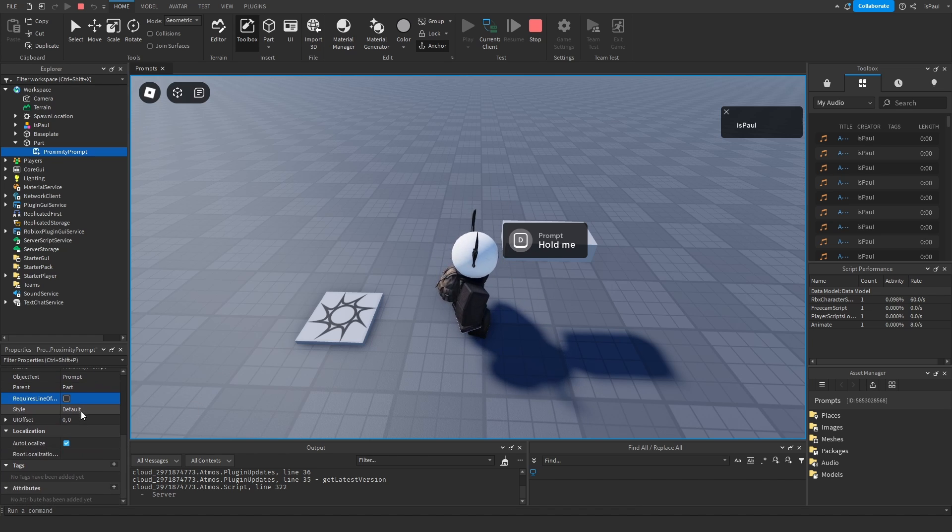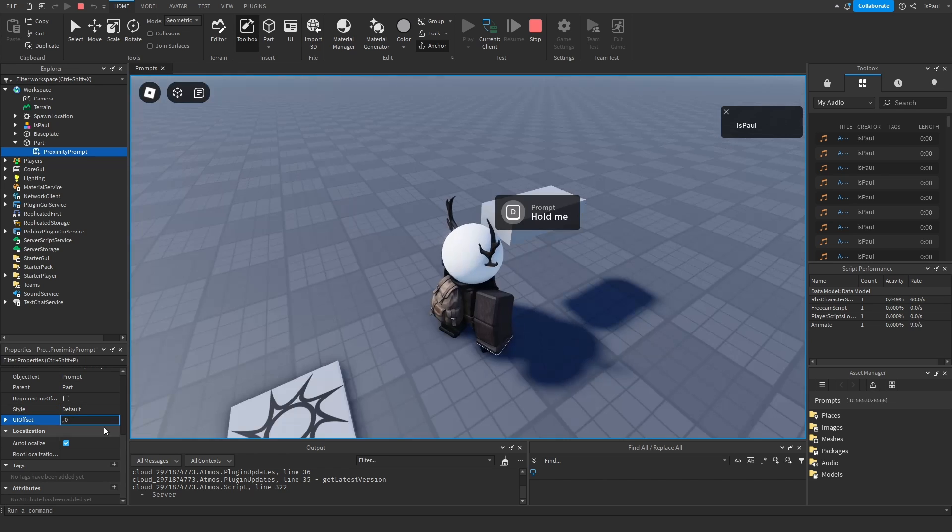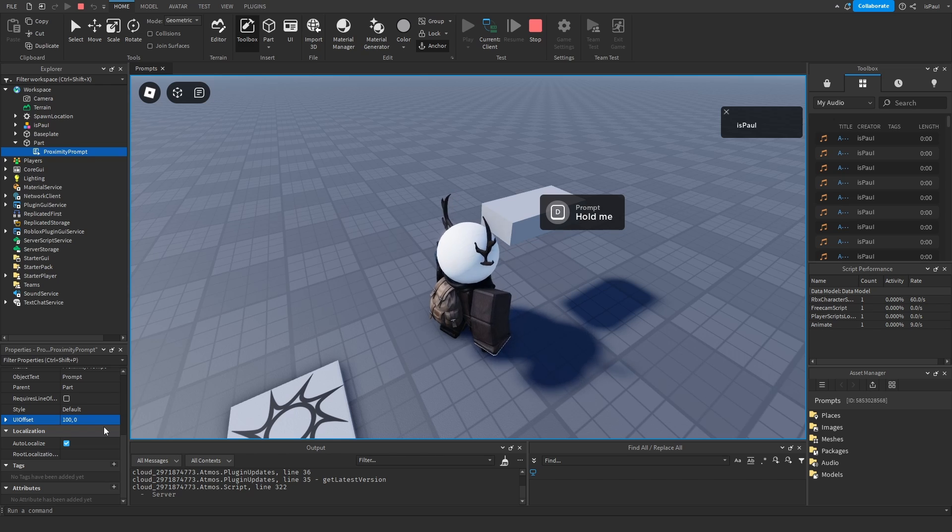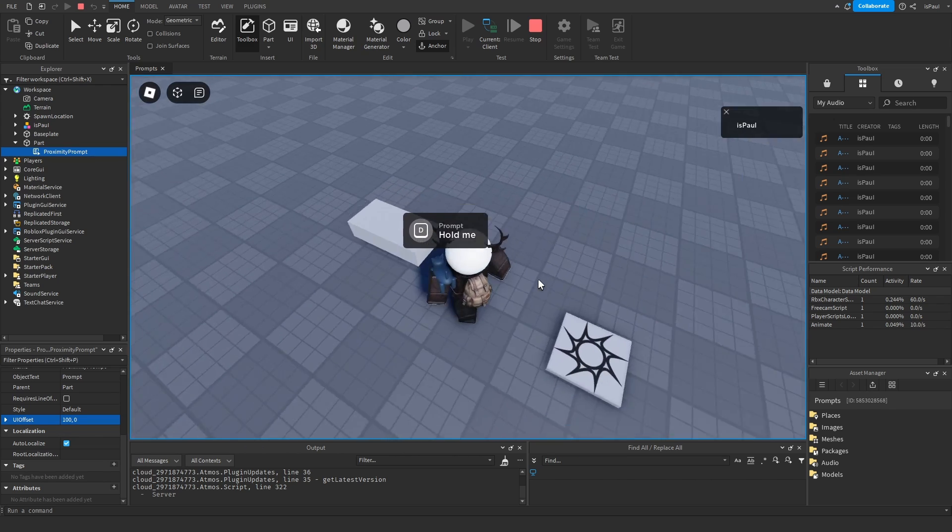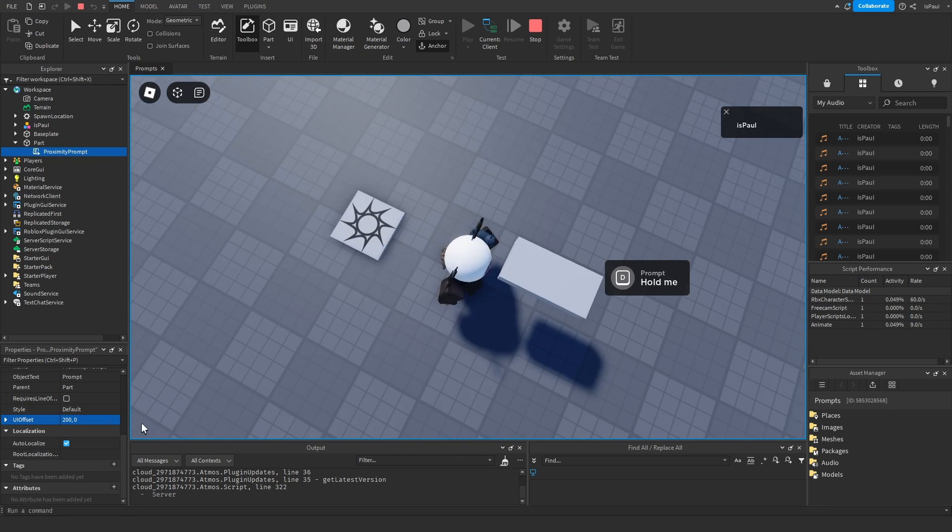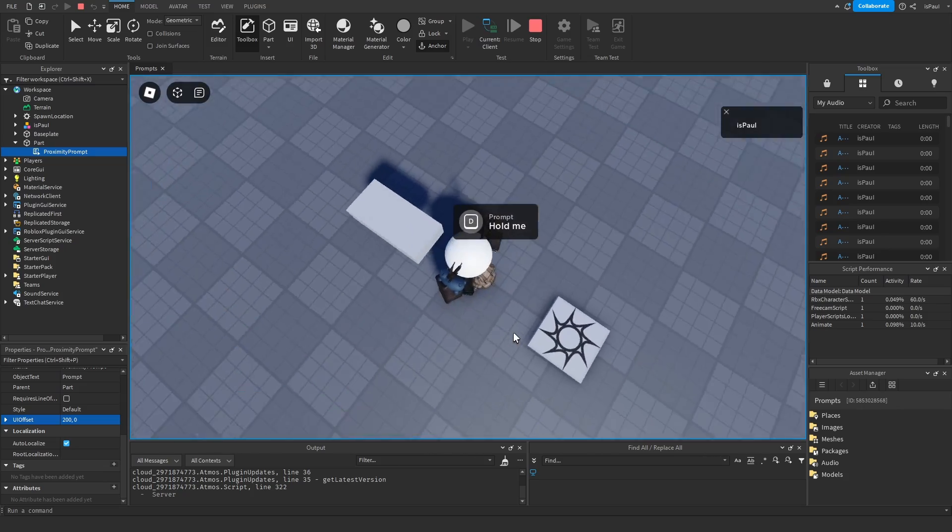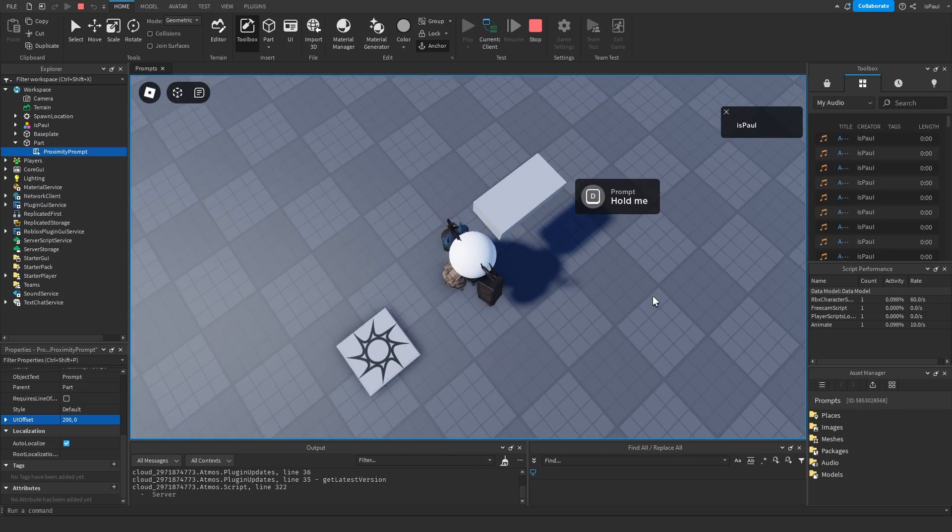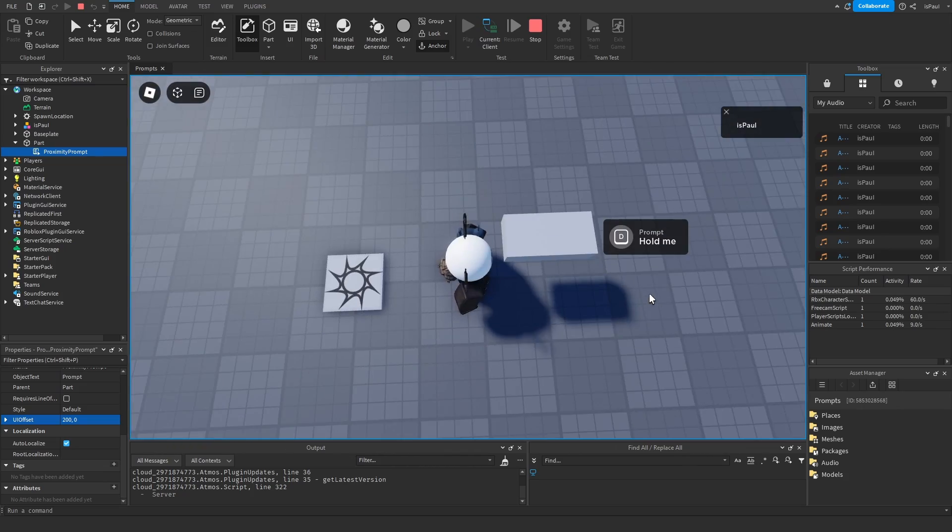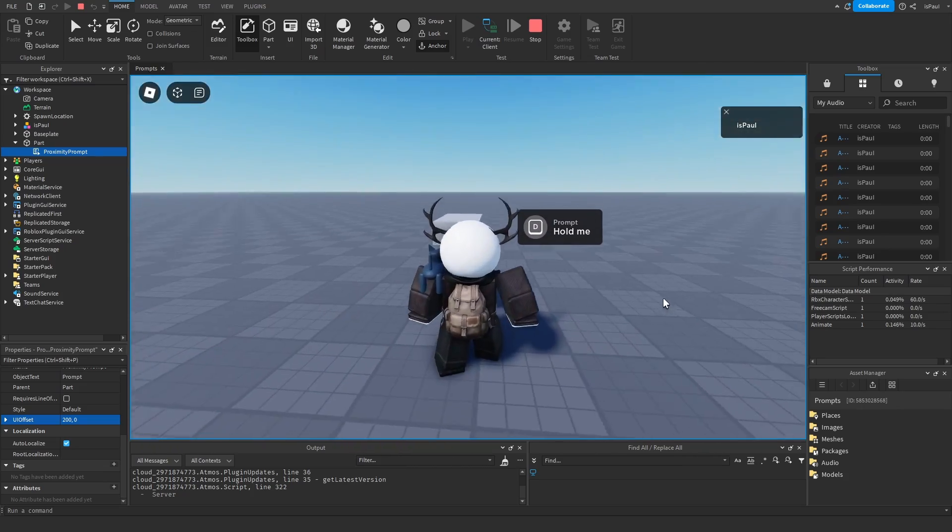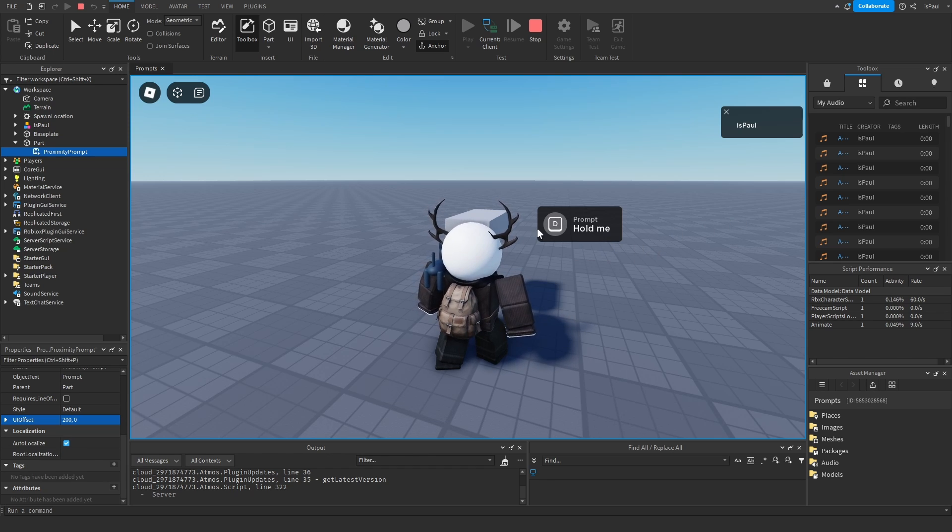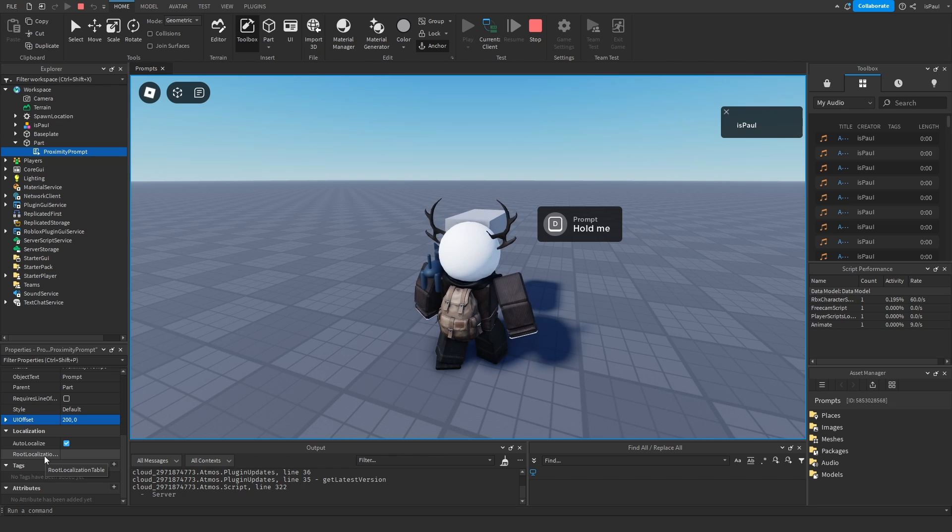And then you have a style that I'm gonna leave for last and then just your usual UI offset. So if I move it by let's say a hundred you can see it being offset from the center of the part. It's best visible if I do like 200 and then just spin my camera like this. Then the autolocalize which automatically is going to translate the text on the prompt and then a root localization table that I'm not really sure what it does.